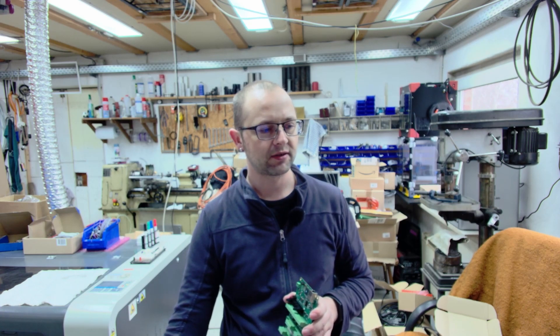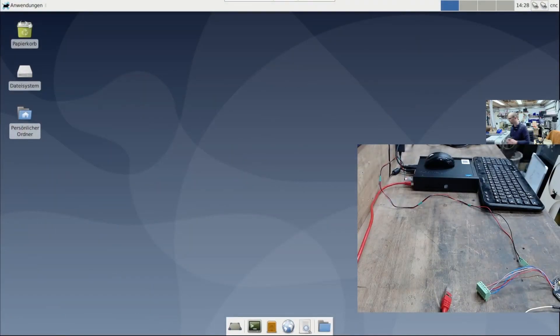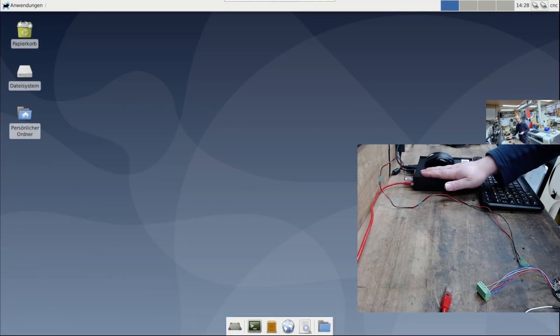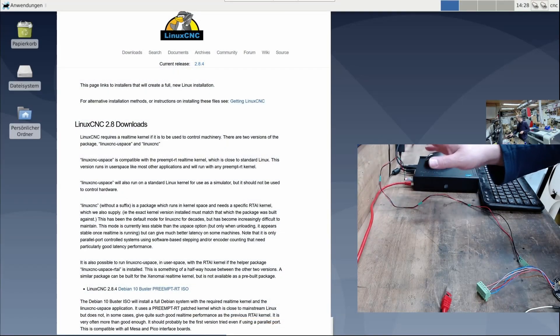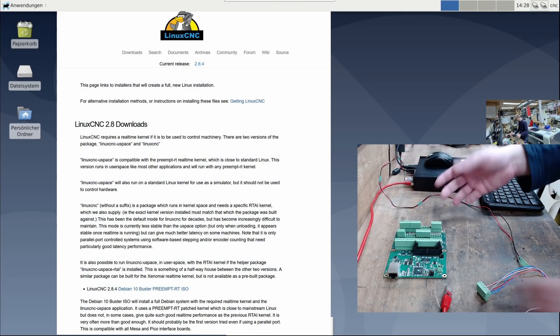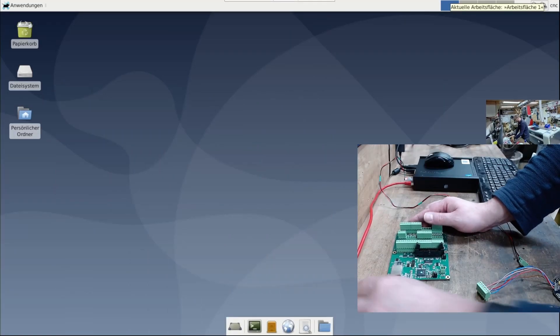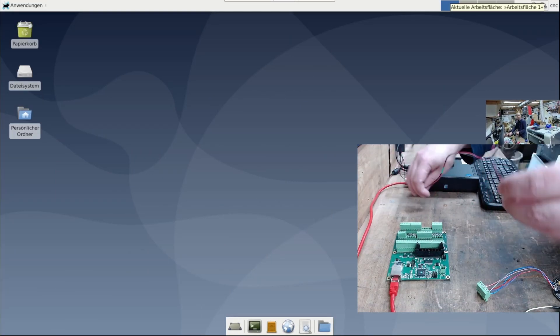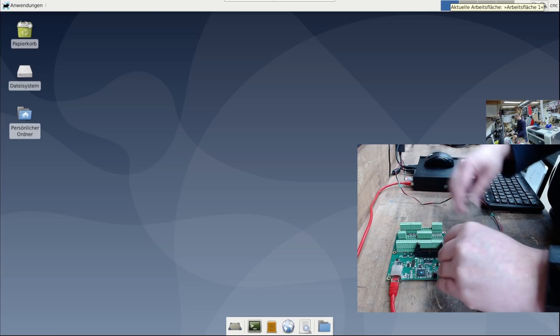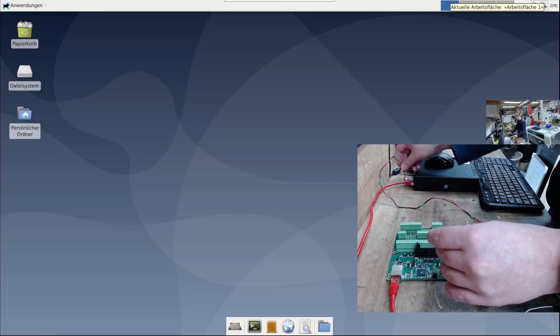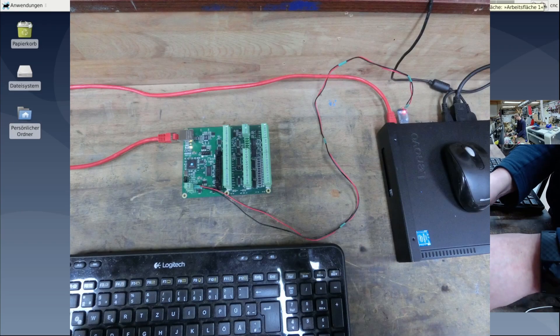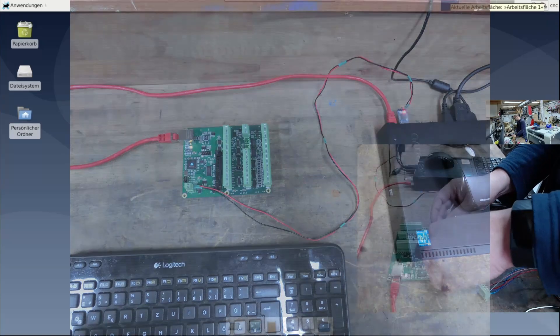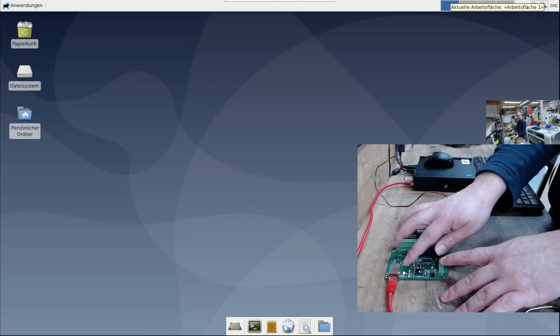For this, I have a small test setup, and it looks like this. A small mini PC with a Linux CNC installation in version 2.8.4. The first thing you can do is set up an Ethernet connection. Additionally, the card needs a 5 volt power supply. I took the 5 volt voltage from the USB port. Once the voltage is applied, the card starts blinking.